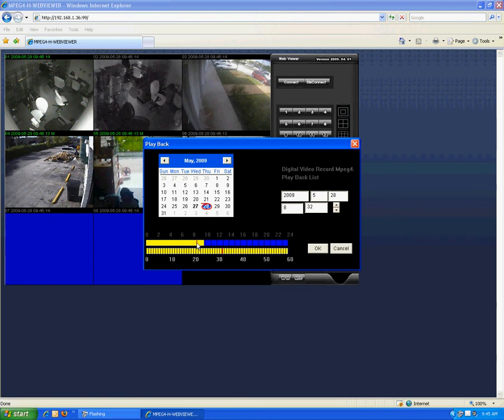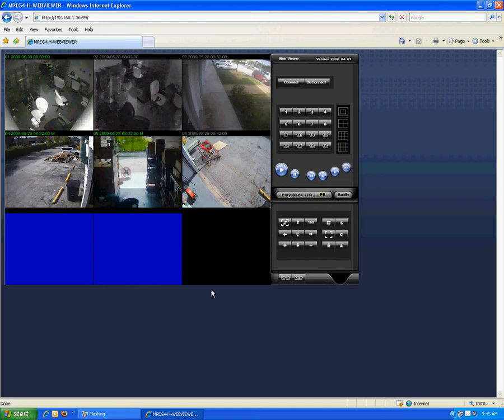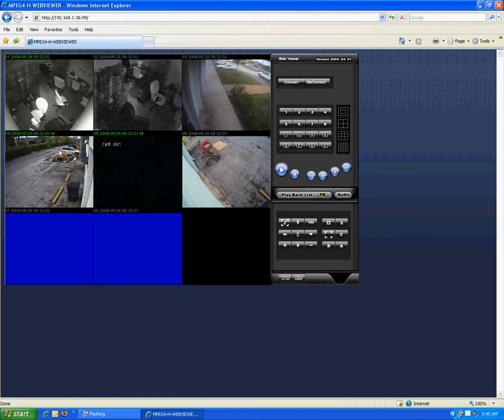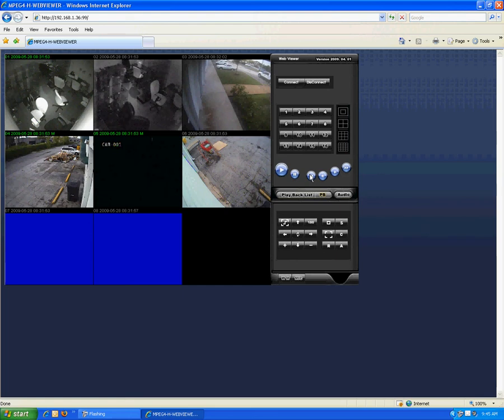Right now, we're in playback on every channel. And as you can see here, I'll go ahead and rewind some of these. So again, very simple to use, very easy to configure.